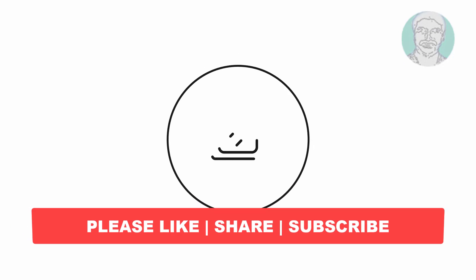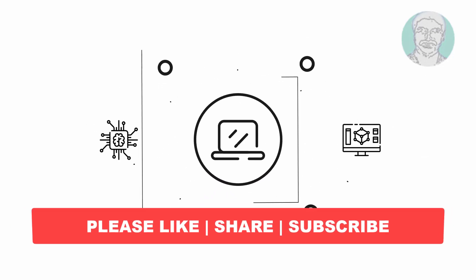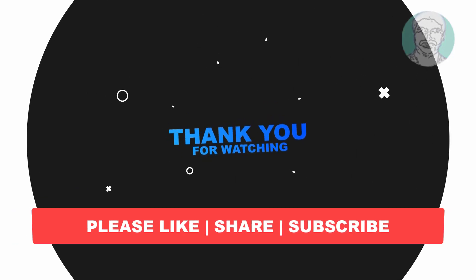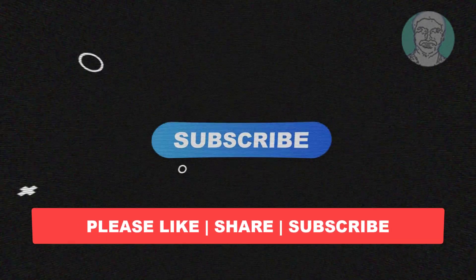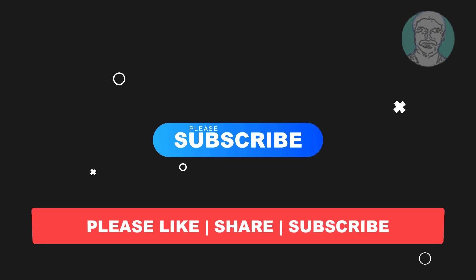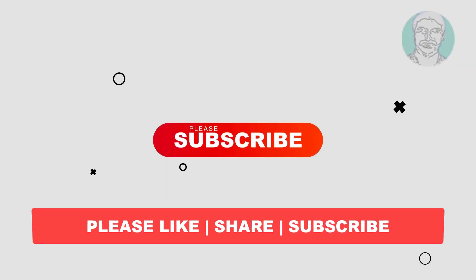I hope this video tutorial helps you. Please like, share, and don't forget to subscribe to my channel. Thank you very much, see you in the next video.